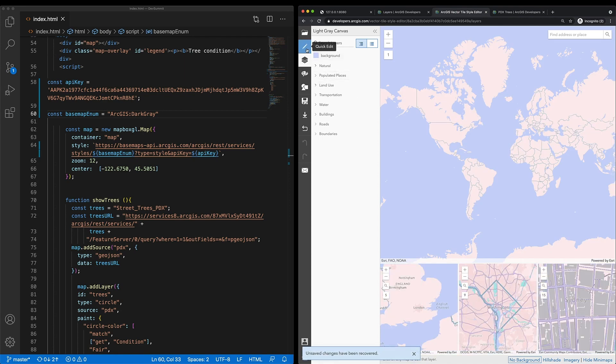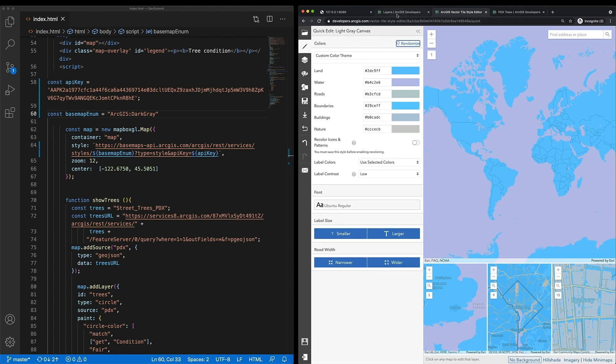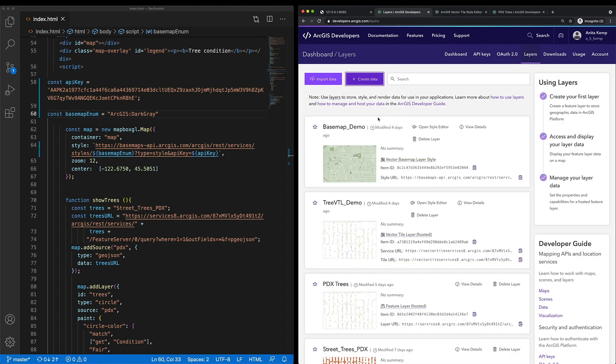Once I'm in the editor, I can either randomize the colors, change the colors layer by layer, update the fonts, and other aspects of this basemap. When I'm happy with those changes, I'll save it and then access that layer information in my developer dashboard.